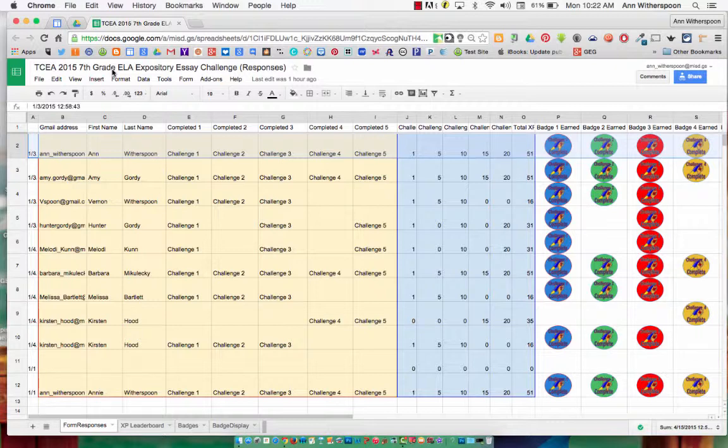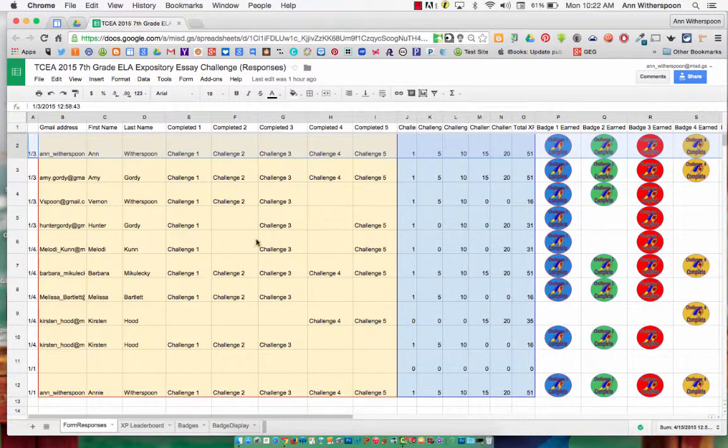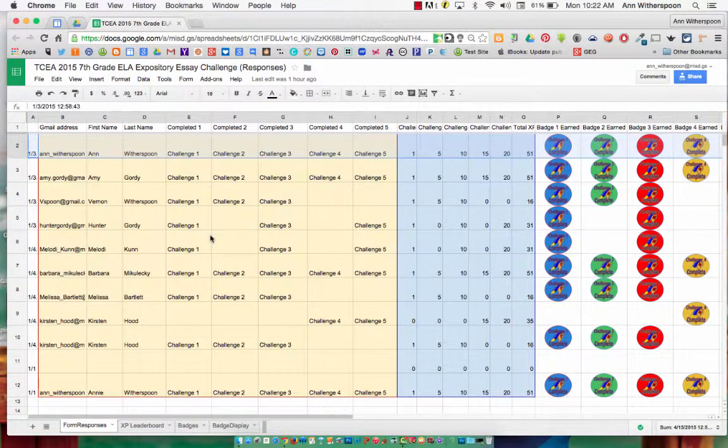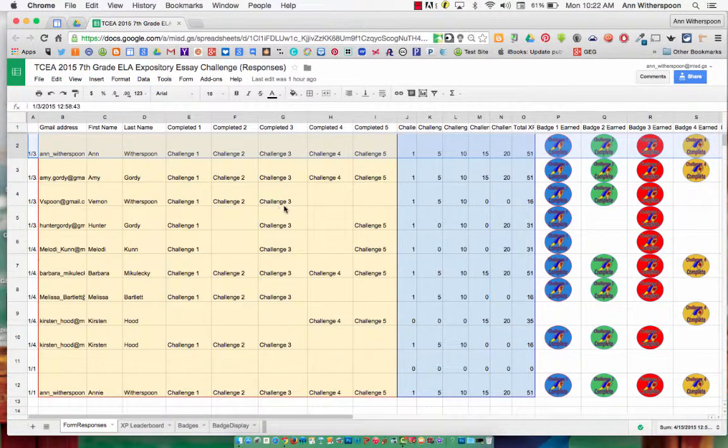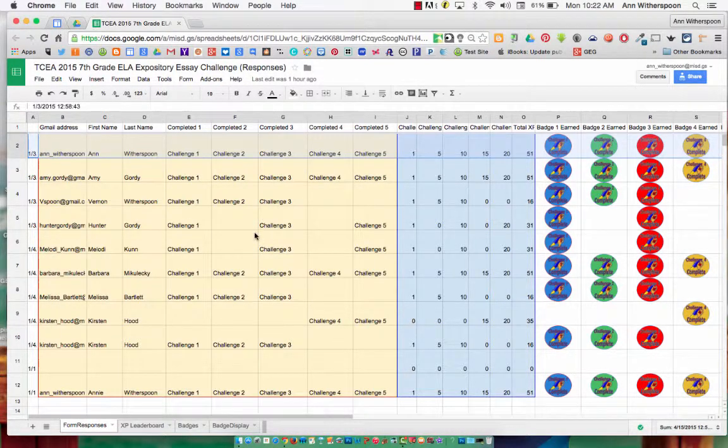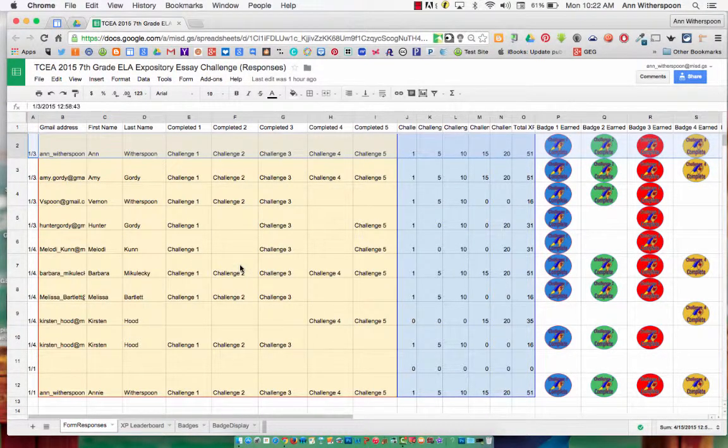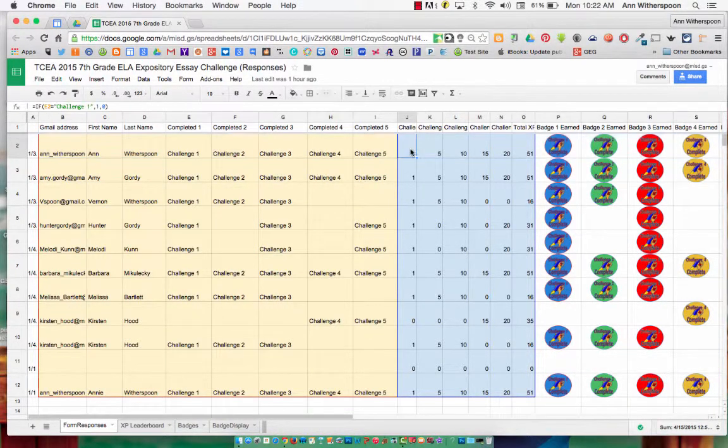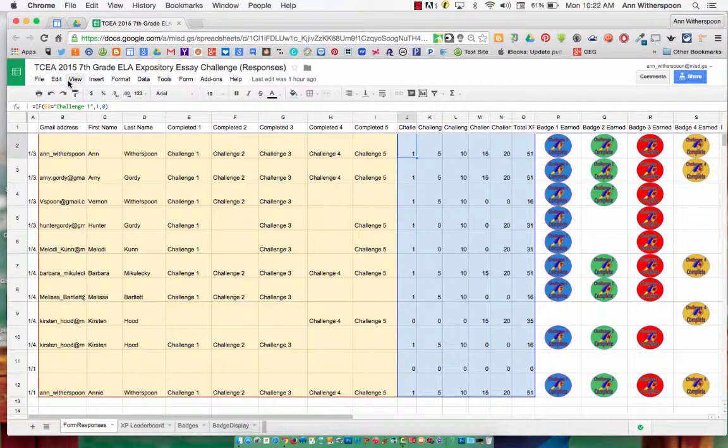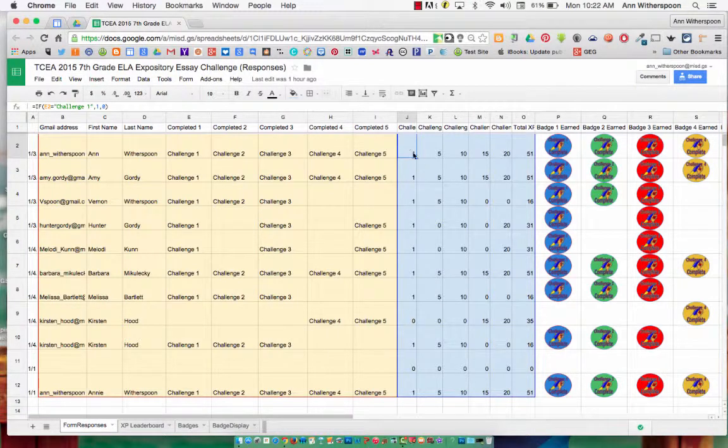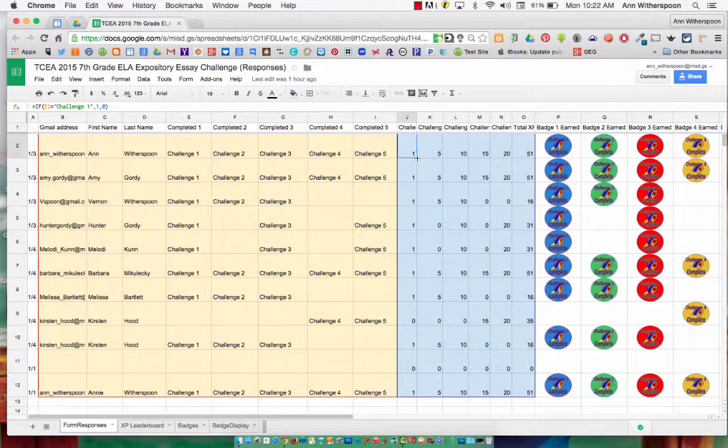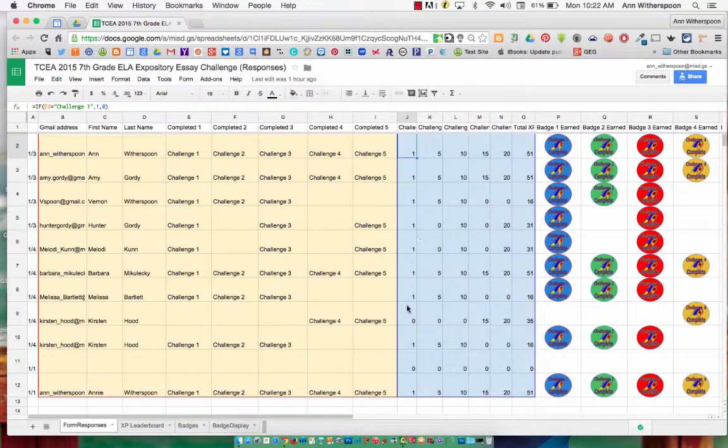Because new form submissions, that's this area here in yellow, insert a new row of data rather than importing the data into already existing rows, it is necessary to copy down the formulas from row 2 rather than doing it manually prior to submissions by grabbing the handle in the bottom right-hand corner.